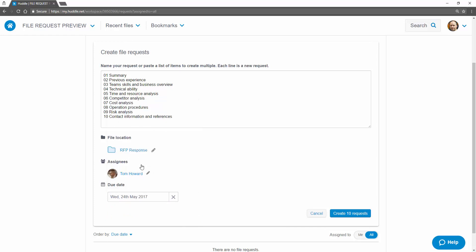Finally you can set a due date for when you need the information by and that's all there is to it. You can see the number of requests here. Just click create requests.